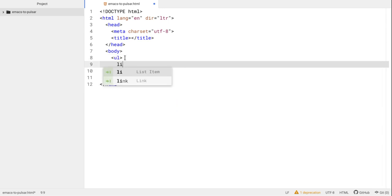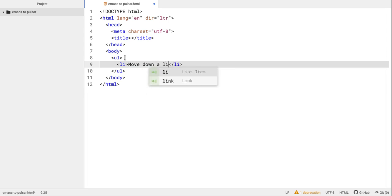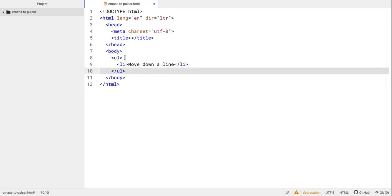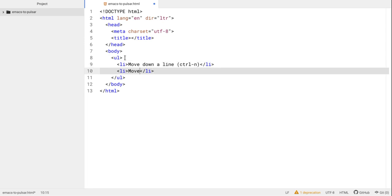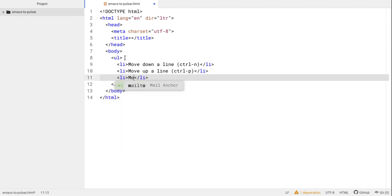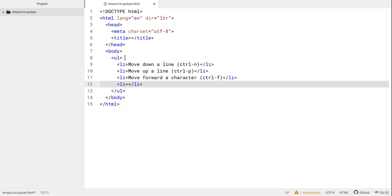I'm going to make an unordered list and create a list item. To move down a line, we do ctrl-n — so ctrl-n moves down a line. To move up a line, we do ctrl-p — ctrl-p moves up a line, ctrl-n moves down a line. To move forward a character, we do ctrl-f — ctrl-f moves forward a character. To move back a character, we do ctrl-b — ctrl-b moves back, ctrl-f moves forward.